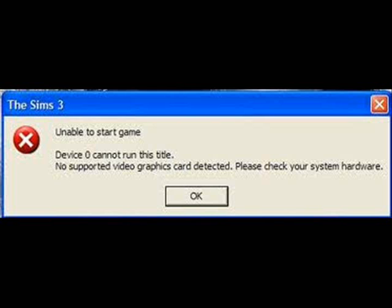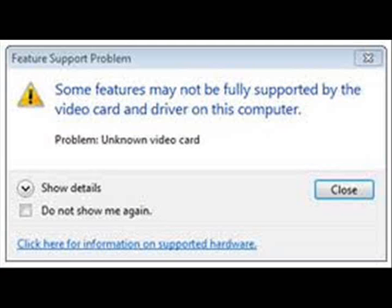Hey guys, it's Alex from Tutorioso, and today I'm going to show you how to run any PC game on any computer, which includes desktops, laptops, and any PC device such as that, for absolutely no cost. And that means no matter the specs of the computer, you could run any PC game without upgrading your RAM or video card needed to play the current games coming out this November, such as Battlefield 3 and Modern Warfare 3.